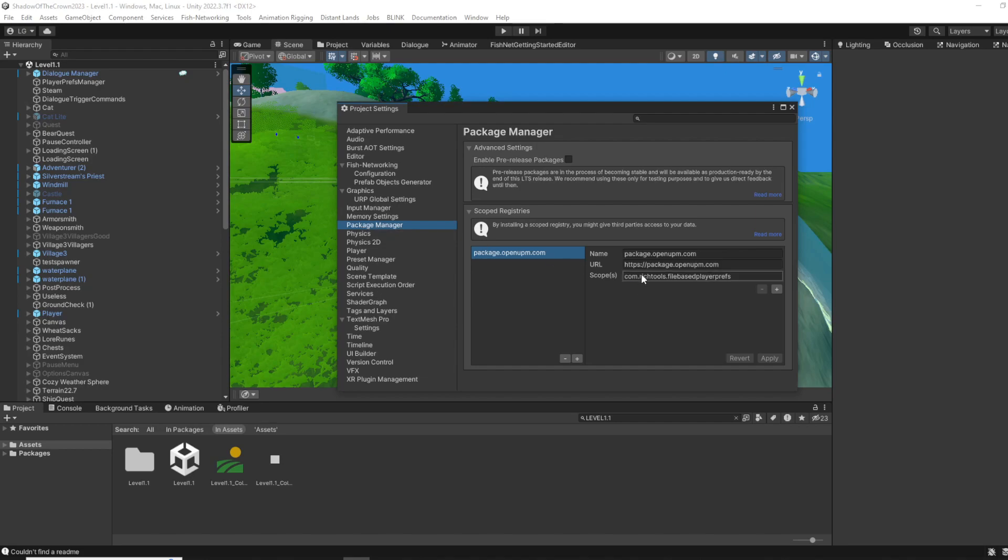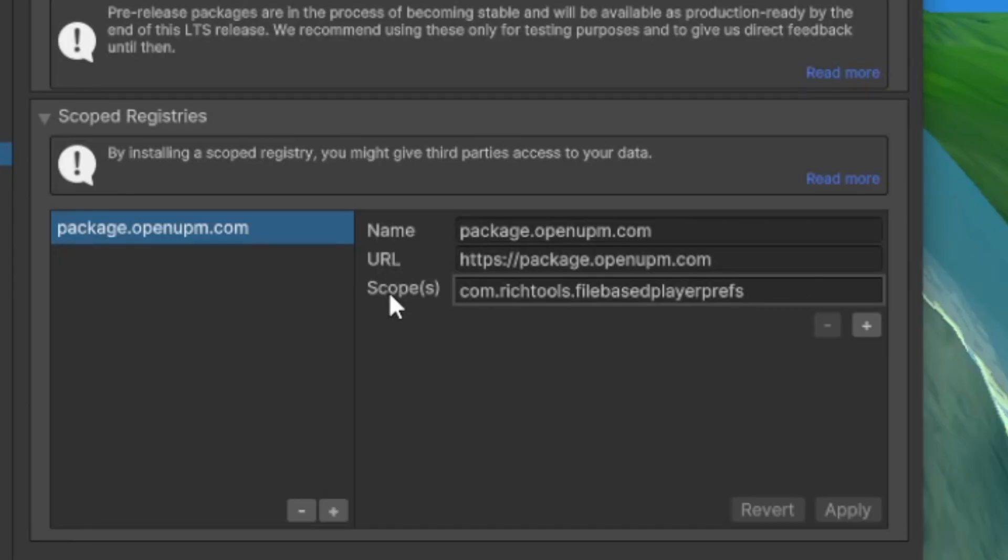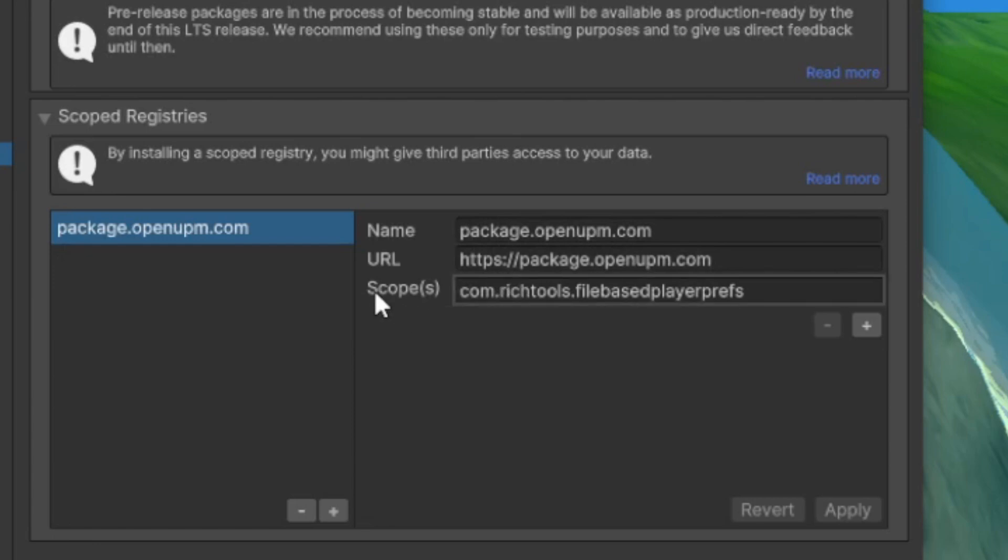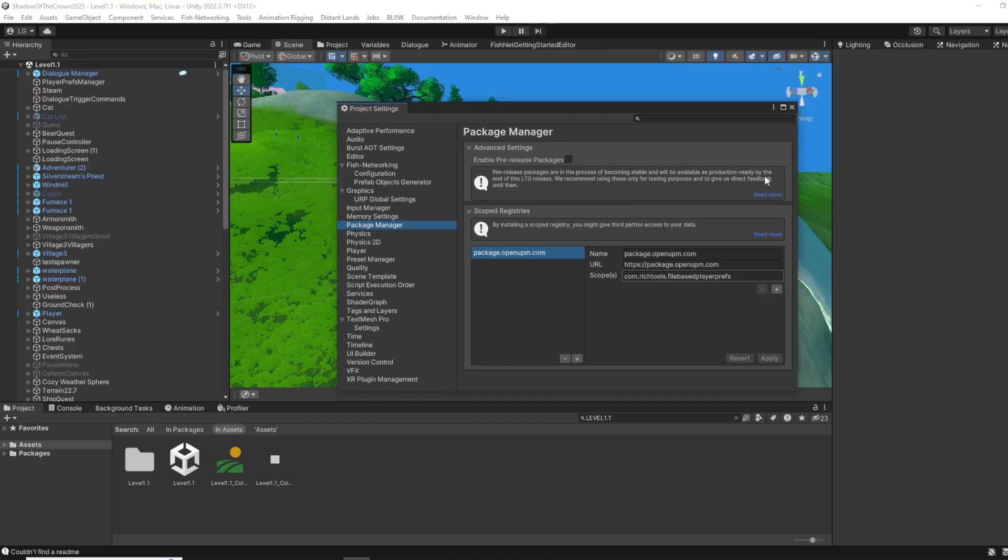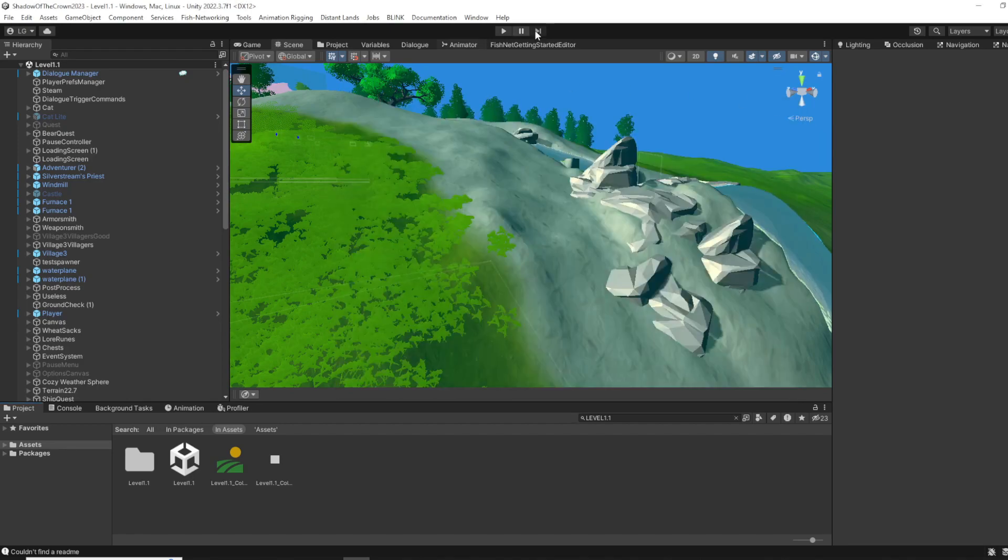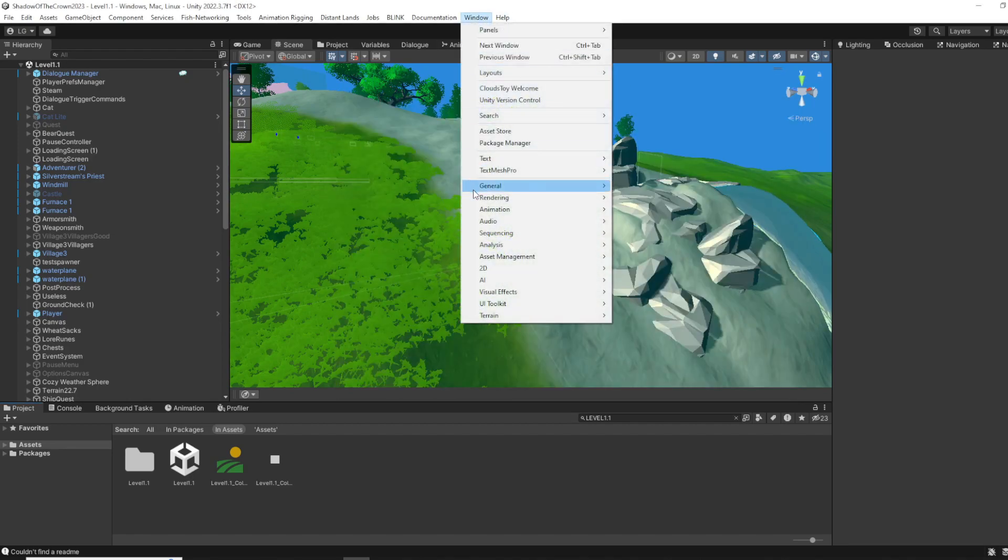You add the name, URL, and scopes like you see on the screen. After you added those, you click Apply, and then you go to Window and Package Manager.